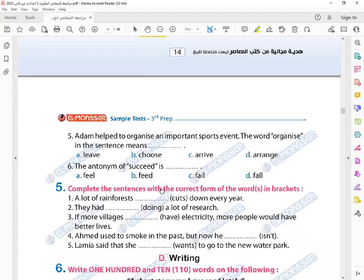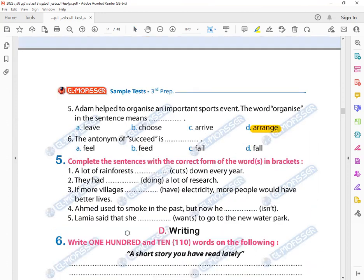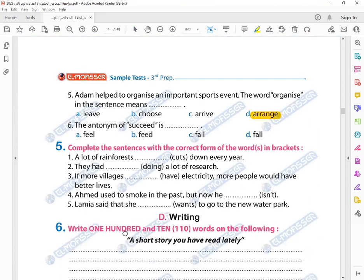How to organize an important sports event. The word organize in the sentence means arrange. That's right. Fail.